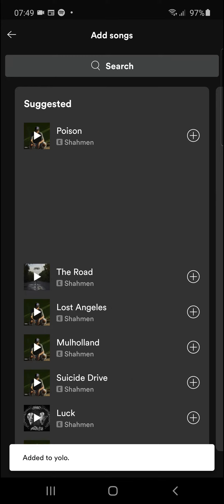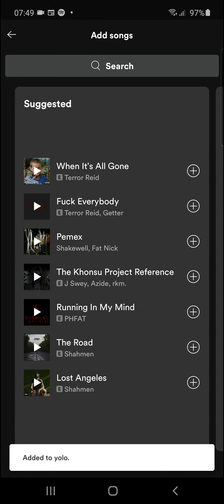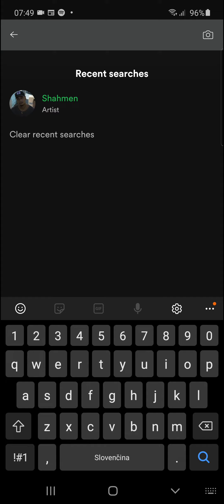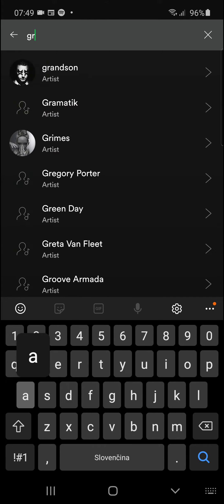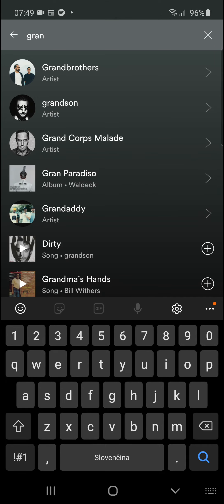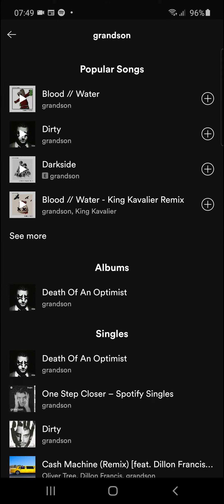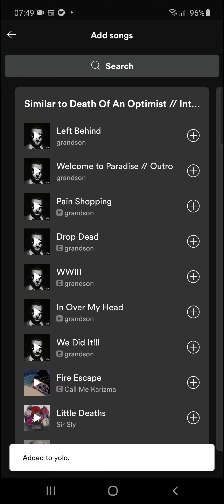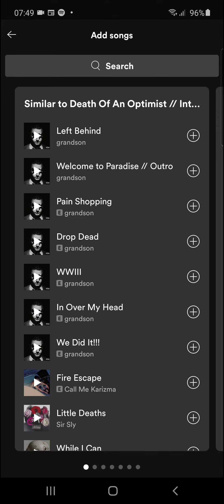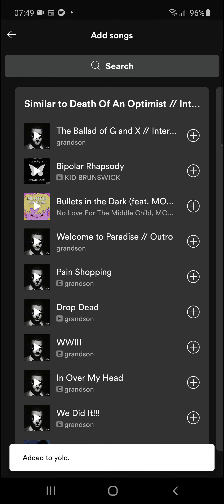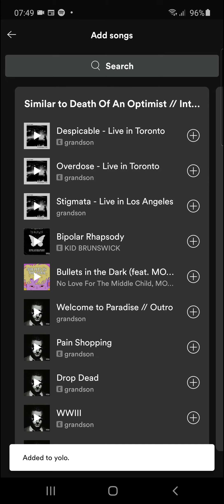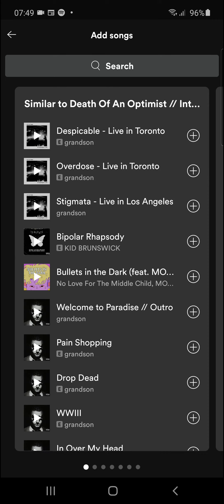You can click the plus button or just search for it. Let's go with grandson — find the album and the song and add it, similar to Left Behind, and just add it like this. So yeah, that's pretty much it. Thank you, have a great day and goodbye, see you.